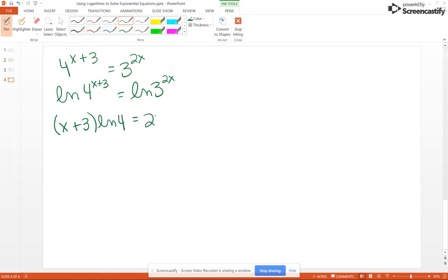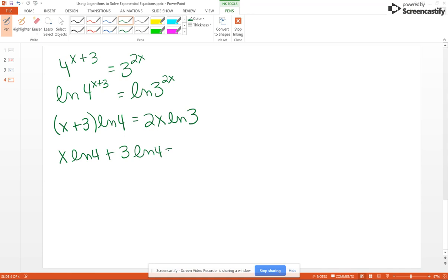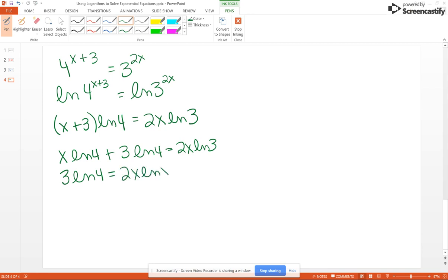On the right, that's just 2X natural log of 3. On the left we get (X plus 3) natural log of 4. Because we are solving for X, we distribute the natural log of 4 through the parentheses: X natural log of 4 plus 3 natural log of 4 equals 2X natural log of 3. Then we subtract X natural log of 4 from both sides, giving us 3 natural log of 4 equals 2X natural log of 3 minus X natural log of 4.